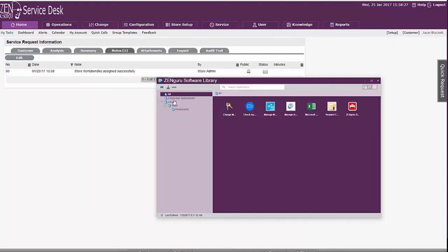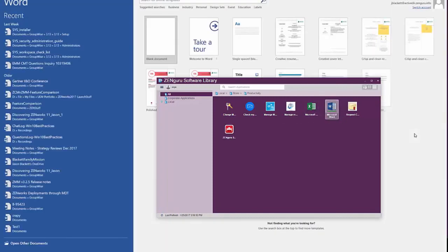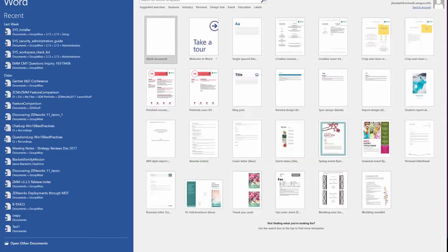And so now as the end user, if I come in and refresh, or normally this would happen just on the next normal refresh, the application will now be delivered to Angie, who's logged in here. And we'll see the Microsoft Word application show up, and we can launch it. So there you see Microsoft Word, we'll double click that, and it goes ahead and launches.